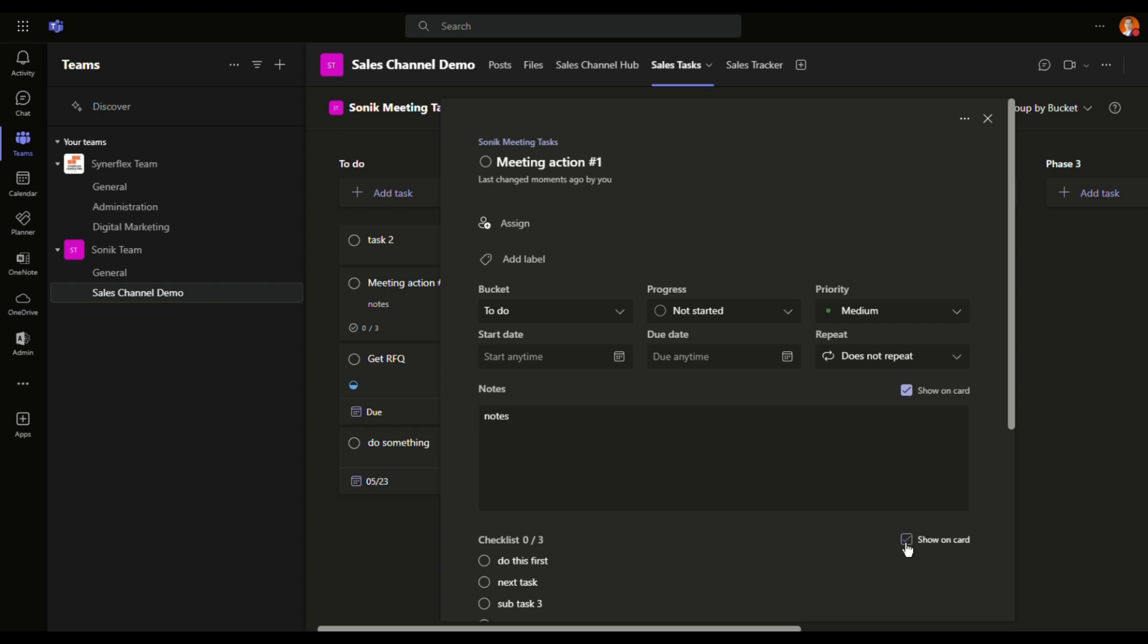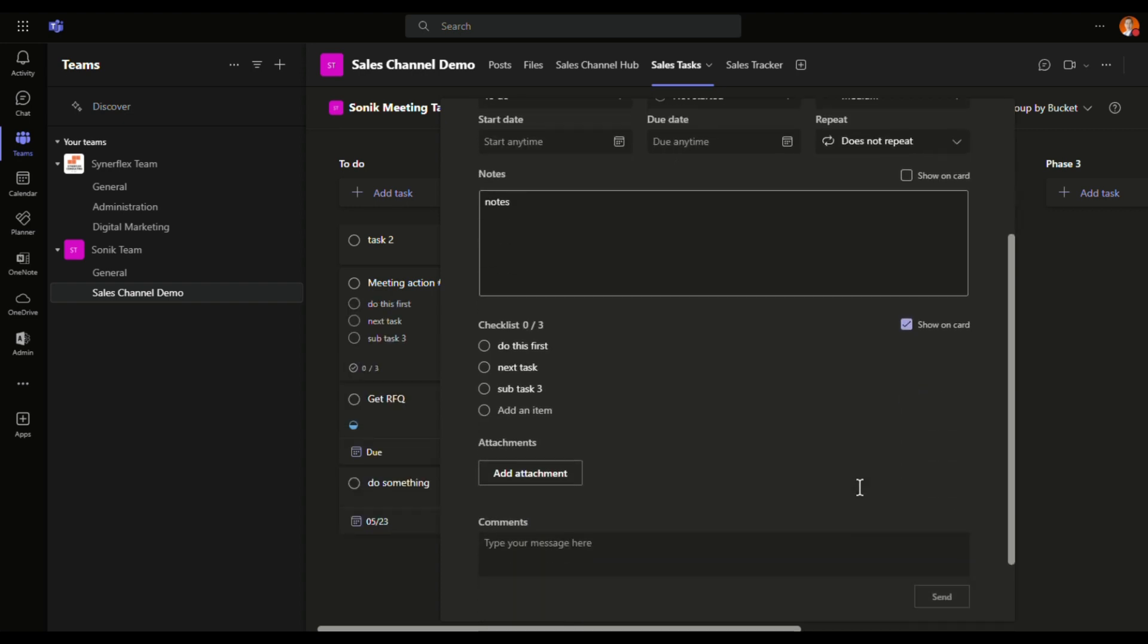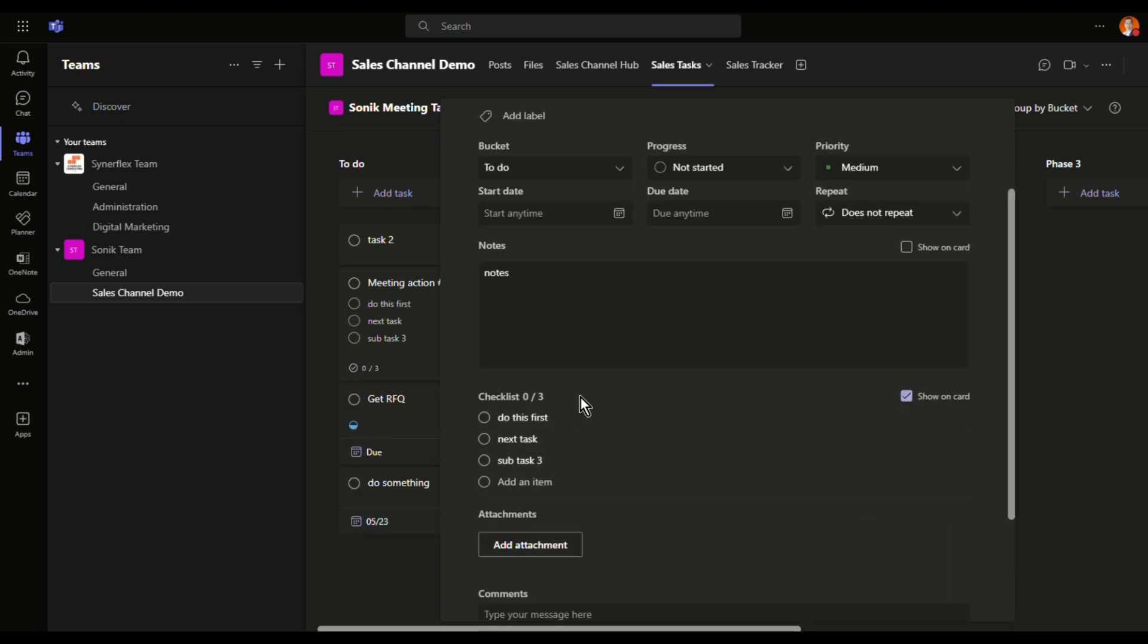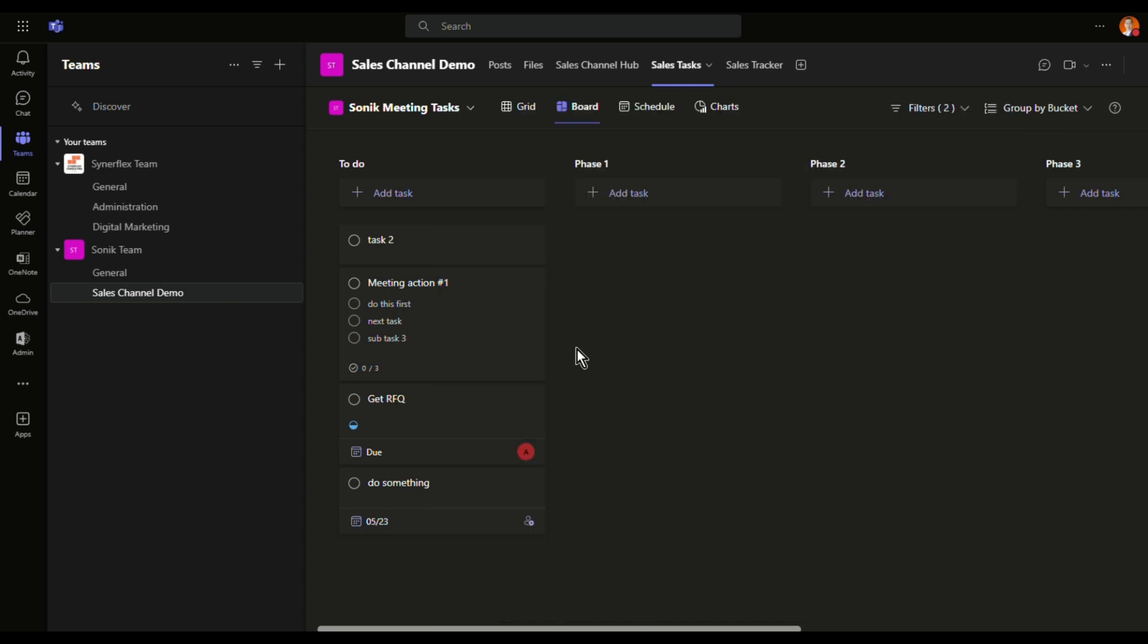But once you show the notes, let me see whether you can show both or not. No, you can't. So either you can show the checklist or the subtasks or the notes. So either one you want to show it right over here. But usually I prefer to see my subtasks right over here.